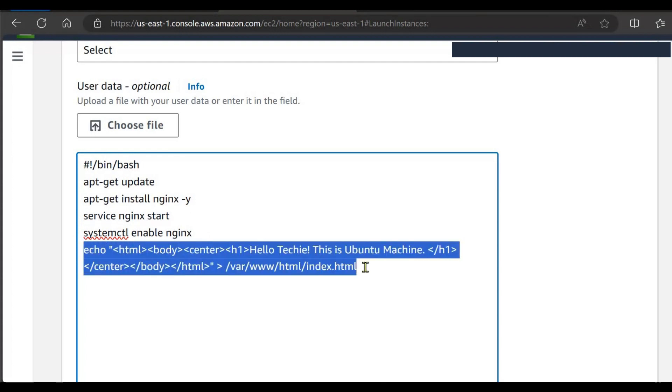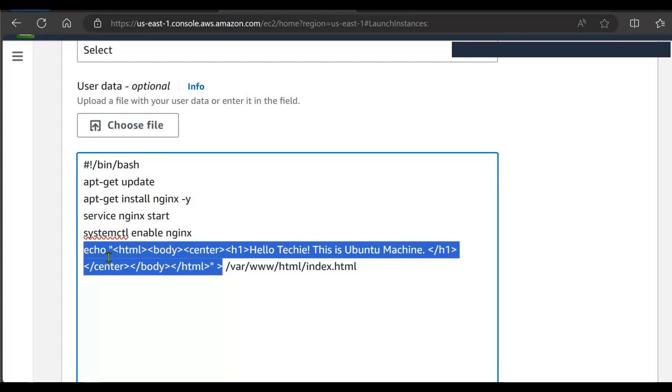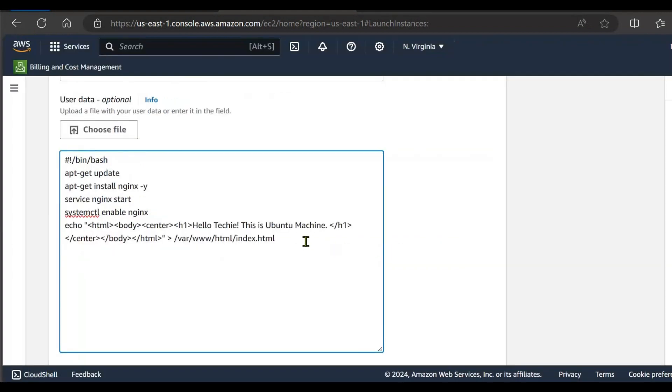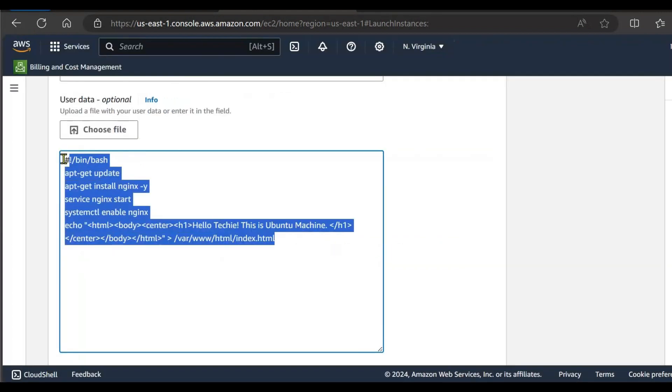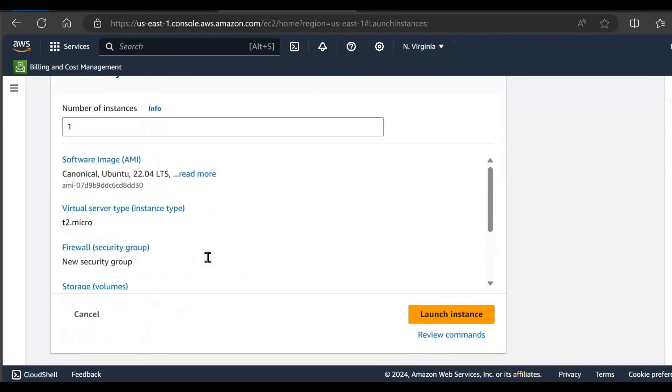And for the HTML application we are going to use this command where our static page will be stored in /var/www/html/index.html and this script will run with the launch of the instance, so let's quickly launch your instance.